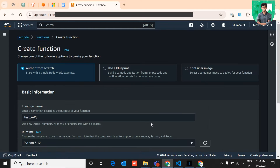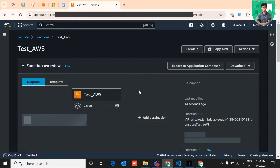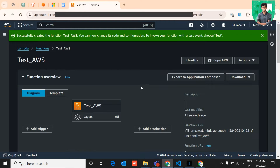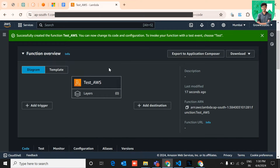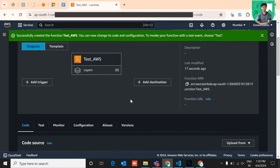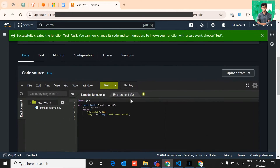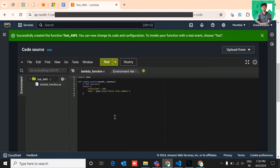It redirects you to the console where you can modify your Lambda functions. Here you can see options to add dependencies like AWS Layers, or you can directly import all the dependencies or files using the imports button.